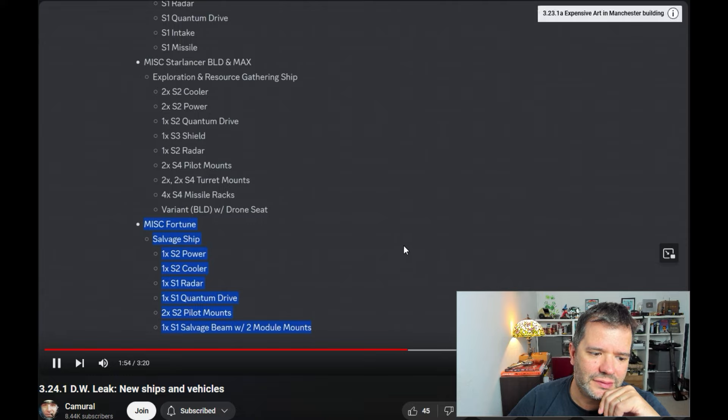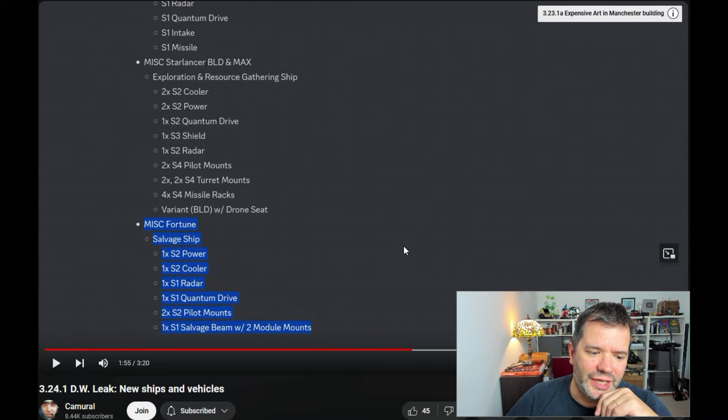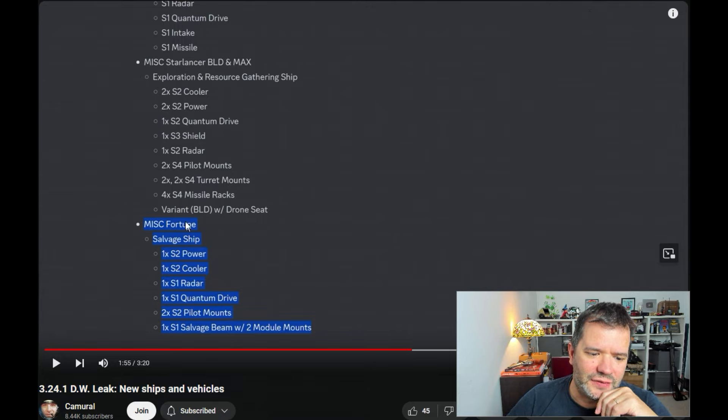Yeah, thank you very much Haider 115 for all those leaks. Thanks for watching and see you next time. Okay, so you basically look at something in between the Vulture and the Reclaimer.